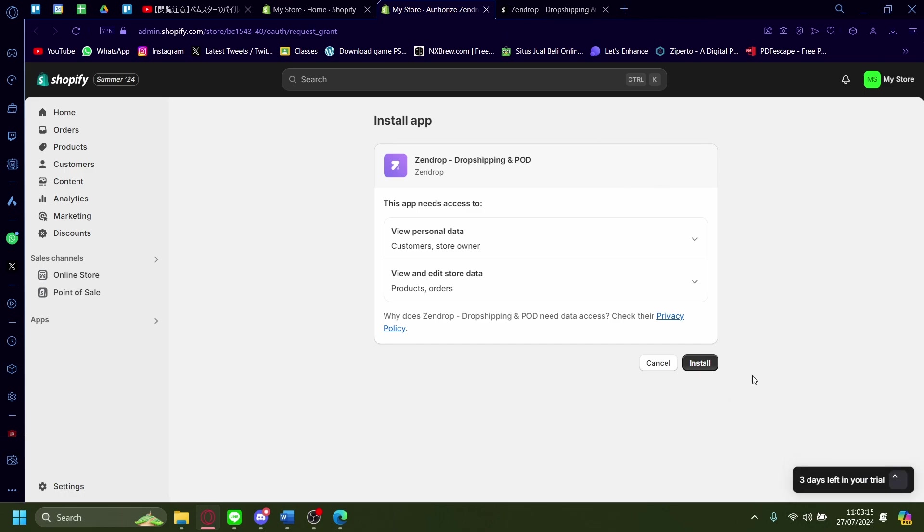Now just install the app. You can see that it can access your personal data and it can also view and edit store data as well. No problem, just install.